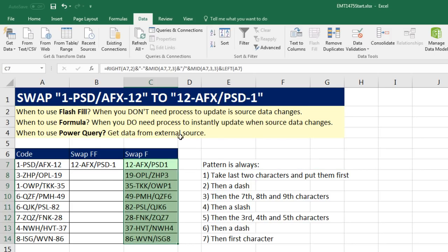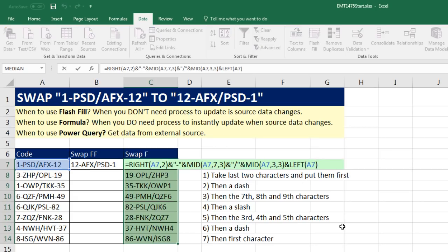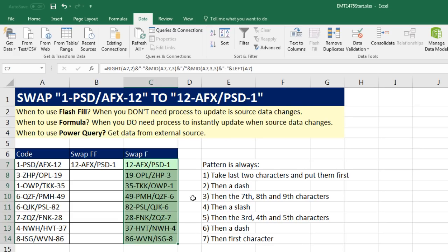It looks like I forgot a dash, so F2, right before left, double quotes, dash, double quotes, and another ampersand. Now I can populate this edited formula down, Control-Enter. And there is our formula all the way down.